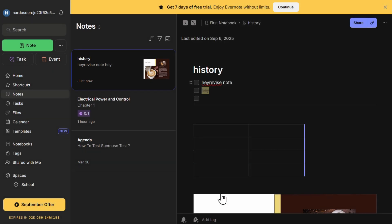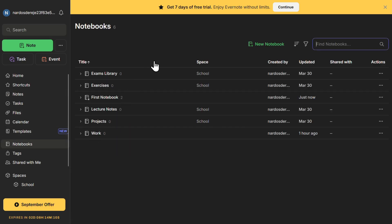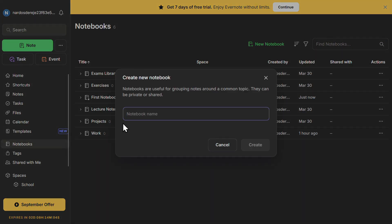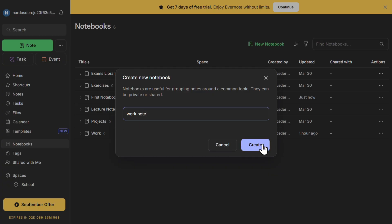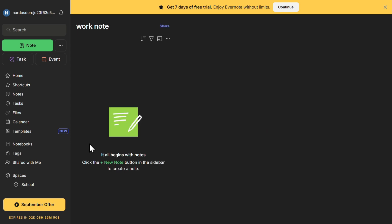Now let's talk about organization. Instead of having all your notes scattered in one place, you can group them into notebooks. Notebooks act like folders where you can store related notes. For example, you can create a work notebook for job-related notes and a study notebook for class notes. To create a new notebook, click on Notebooks, then click on New Notebook, and give it a name. Inside a notebook, you can add multiple notes and tasks, making it easy to stay organized and find information quickly.